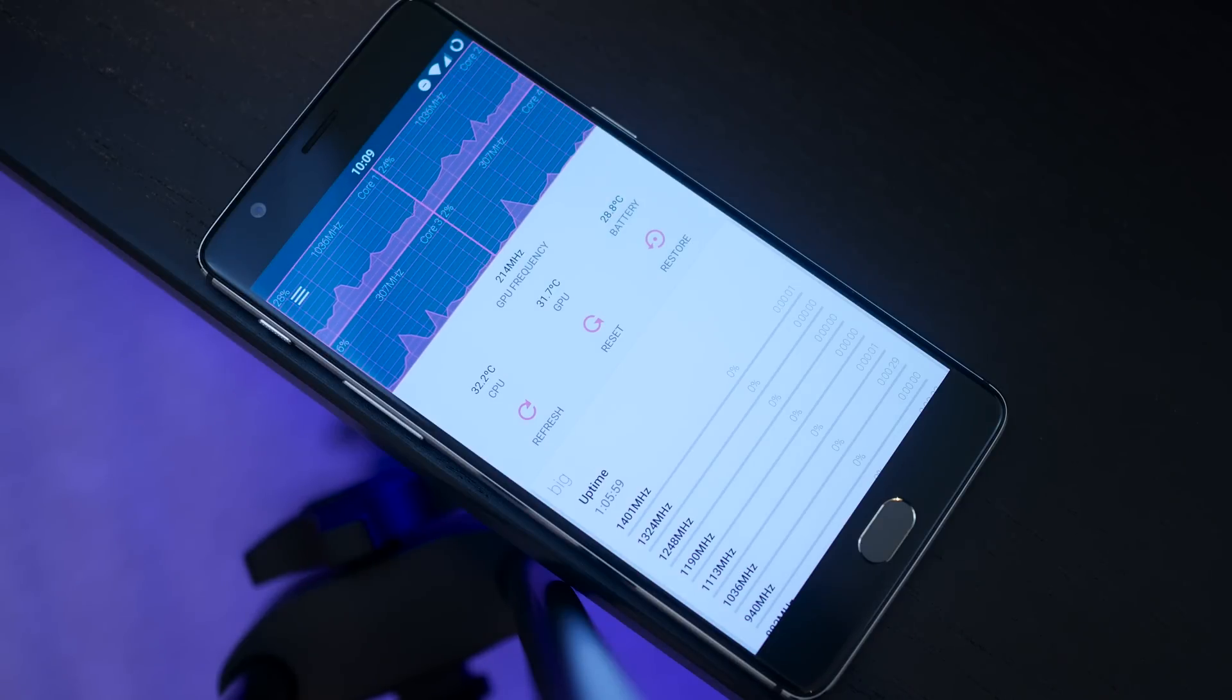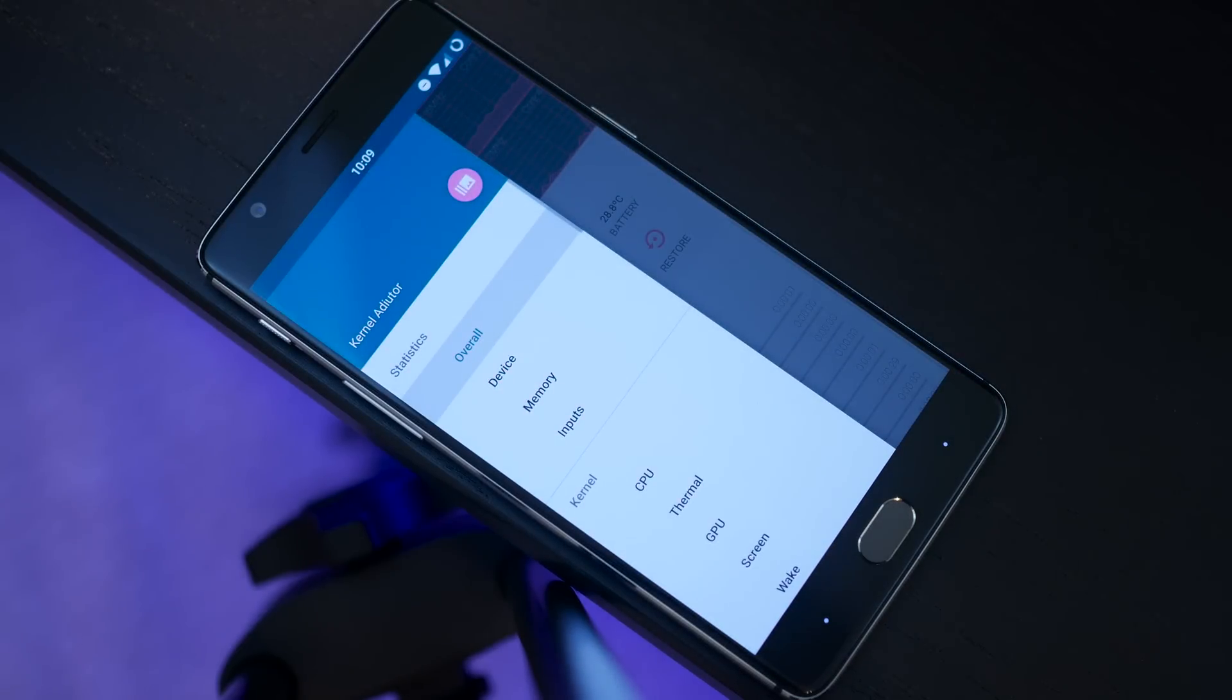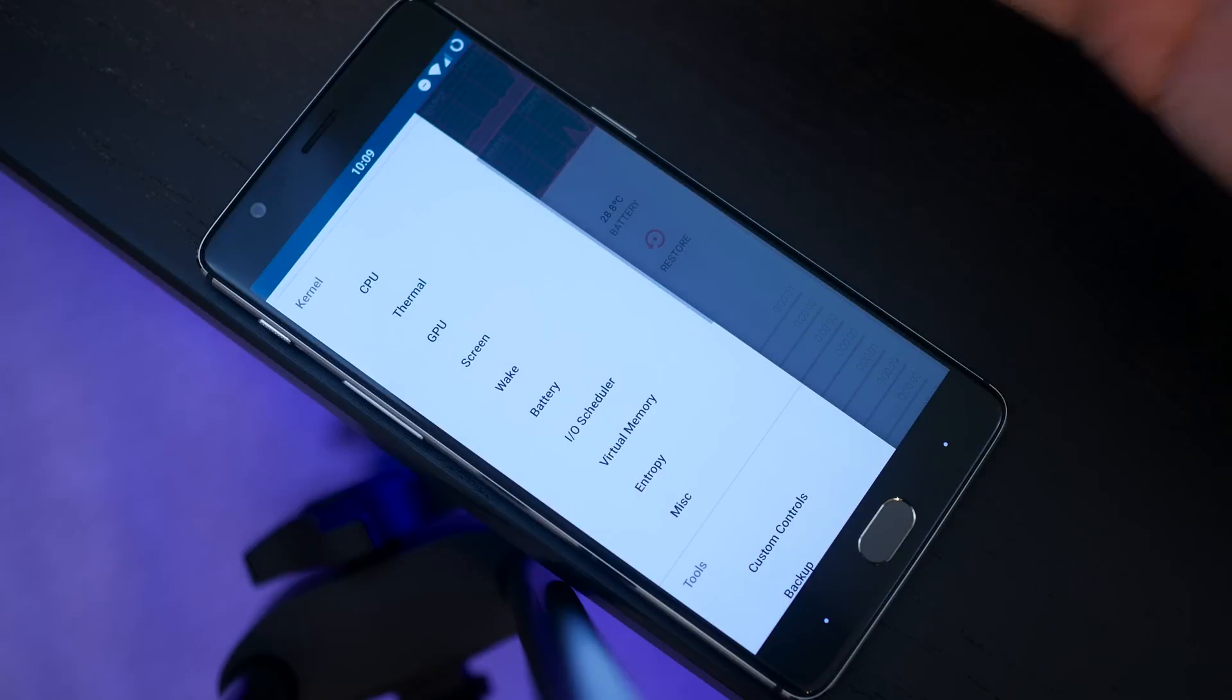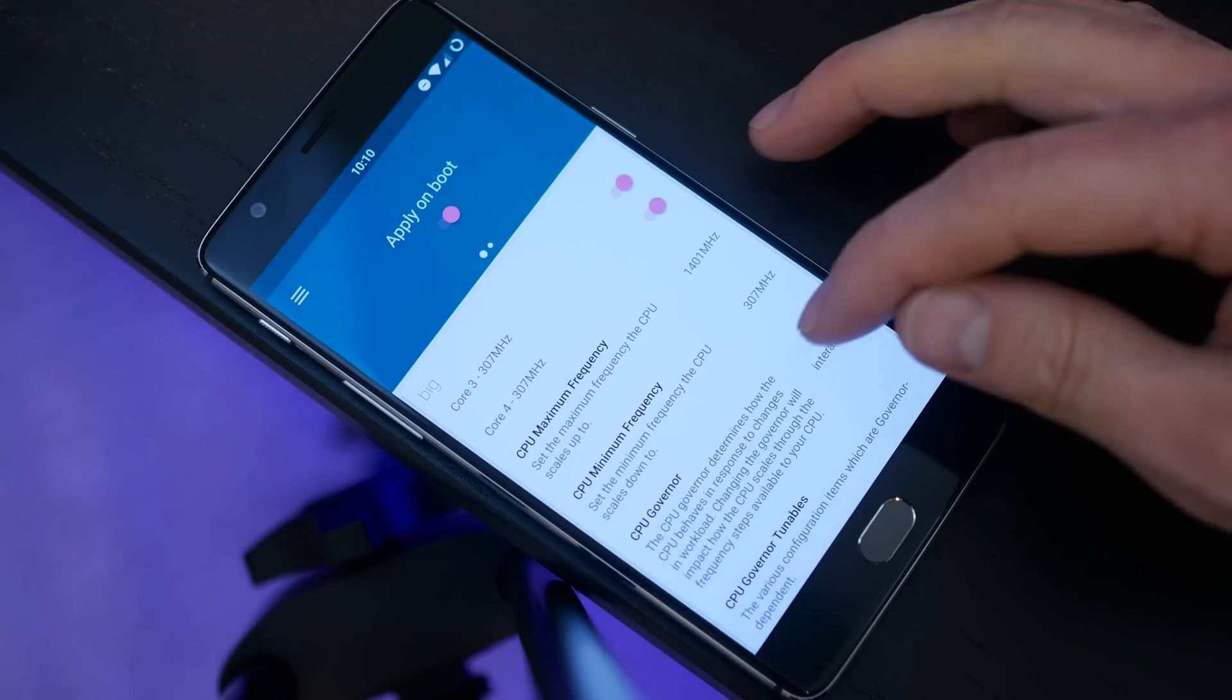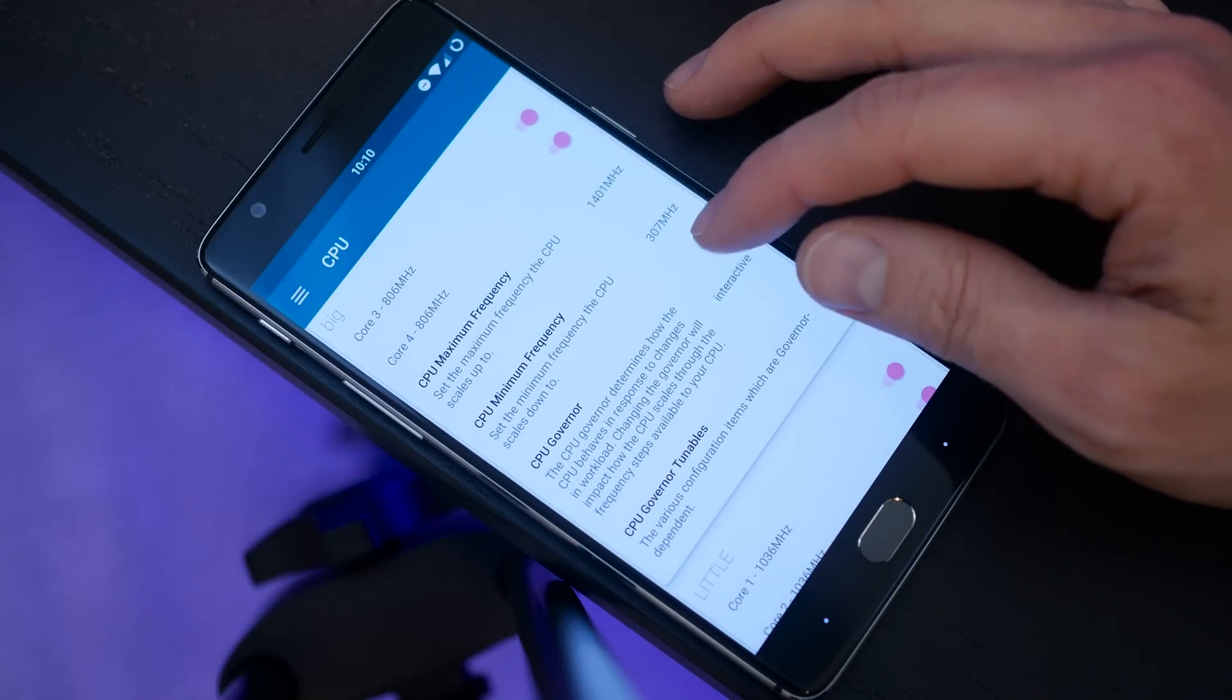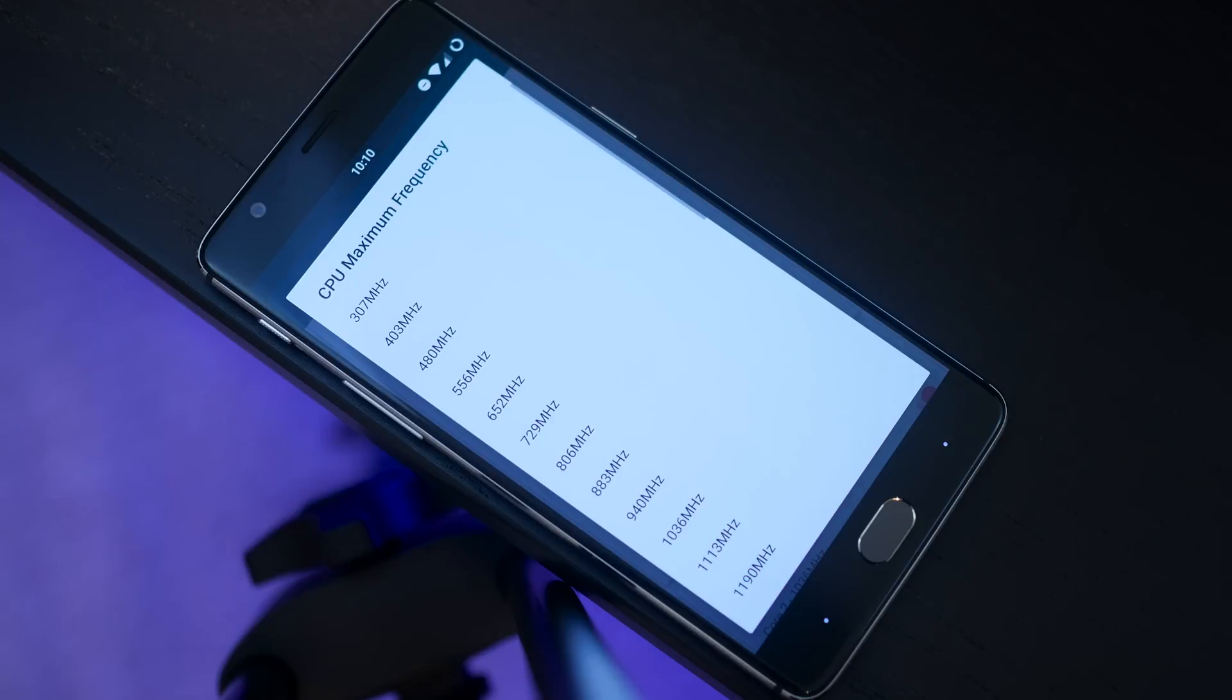On the side here when you swipe over, we actually get our custom kernel settings and this is where we're going to do a lot of our tweaking. The first one up is of course the CPU settings. You have a big cluster and a little cluster. The first one we're going to edit is the big cluster. The only one that we're really going to edit here is the maximum frequency.